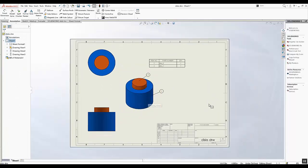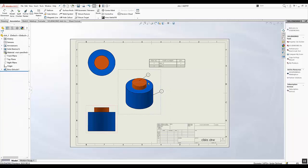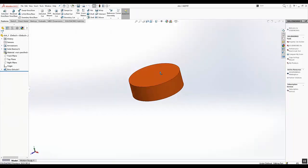With the bounding box tool in reference geometry, you can create a box that completely encloses a model within a minimum volume. You can create a bounding box for a multi-body, single body, or a sheet metal part.